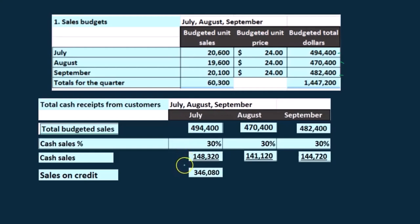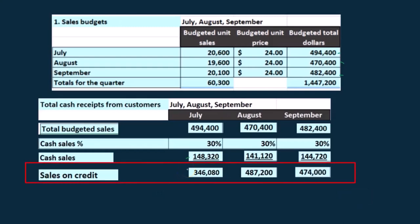Because if this was 30, then this would be times 70, and that would be the difference. So we have this number here and this number here. These are going to be the sales on credit.